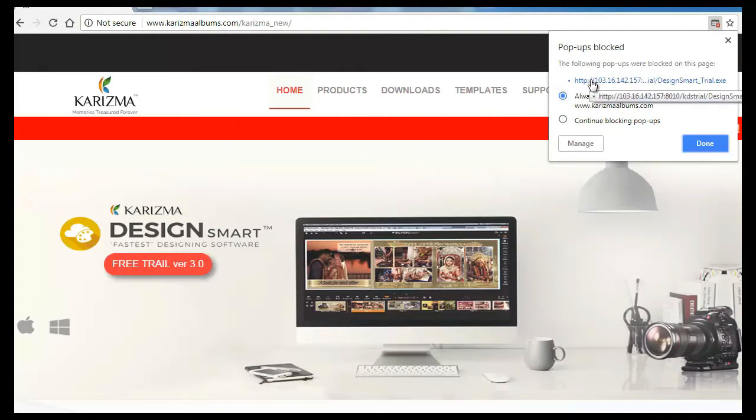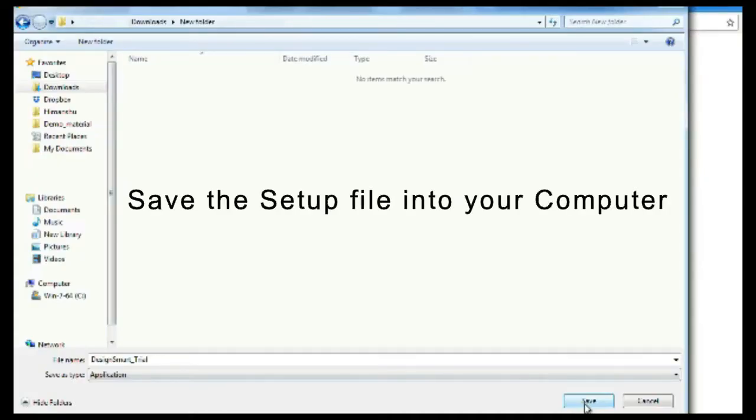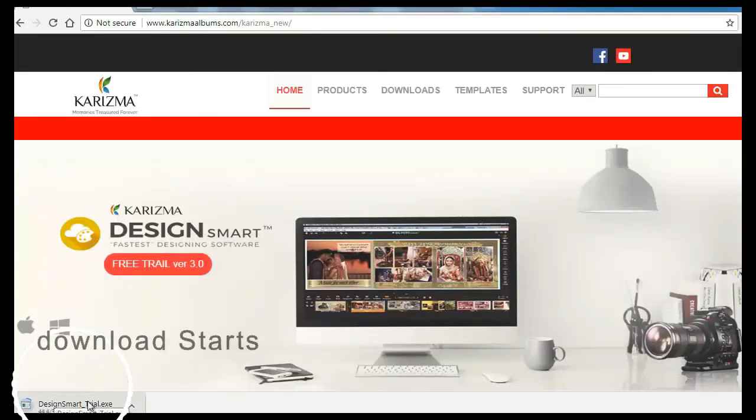Now your download will start. Save the setup file at your computer, run the software and start using Karizma Design Smart Trial Version till 31 July 2018.